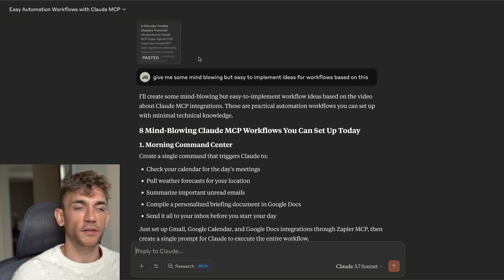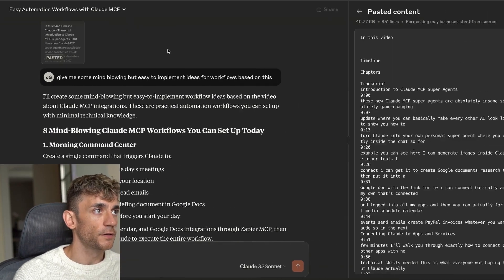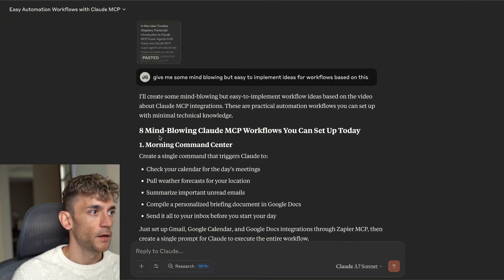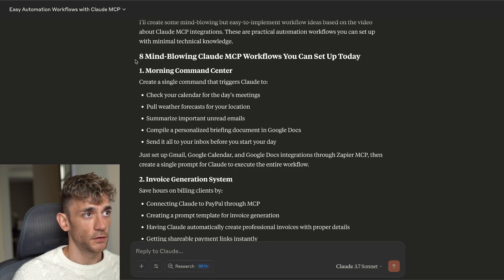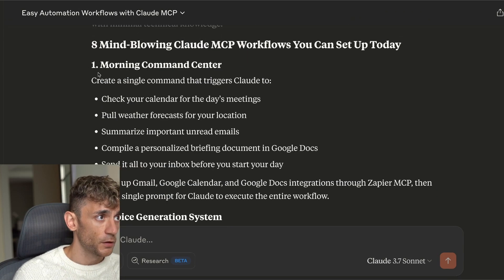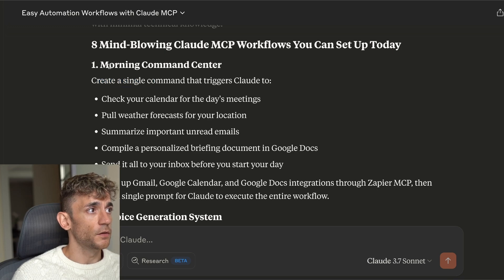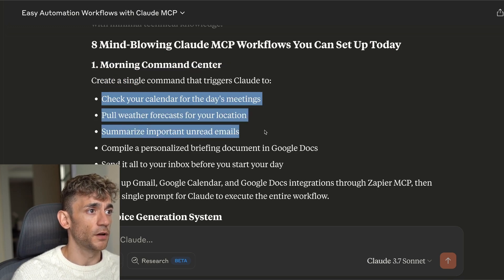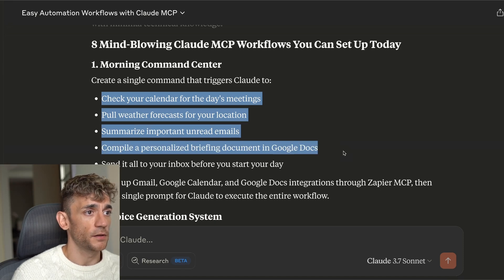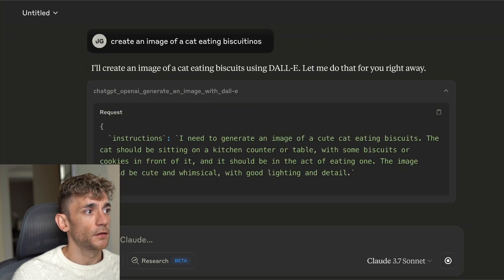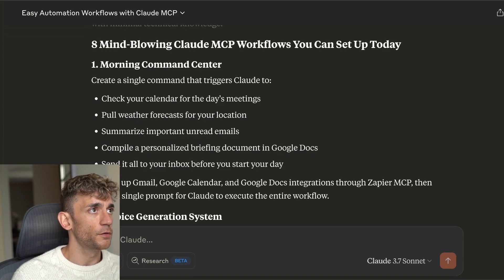I pasted the transcript from my video about this update and asked Claude to come up with eight mind-blowing MCP workflows. For example, a morning command center: check your calendar for today's meetings, pull up the weather forecast, summarize important unread emails, compile a personalized briefing, and send it all to your inbox before you start your day. It's really easy and simple to do — let me go back to Claude.